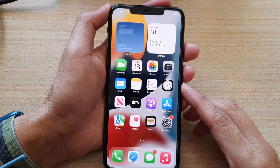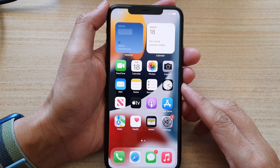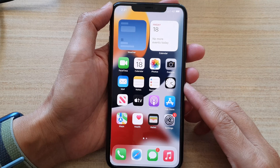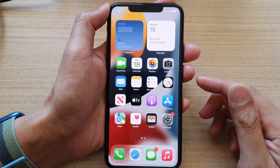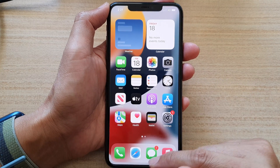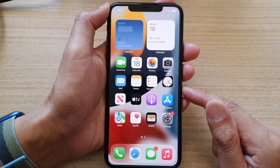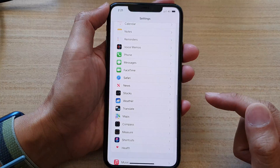In this video we're going to take a look at how you can reset the iPhone 11 Pro Max. First, go back to your home screen by swiping up, then tap on Settings.